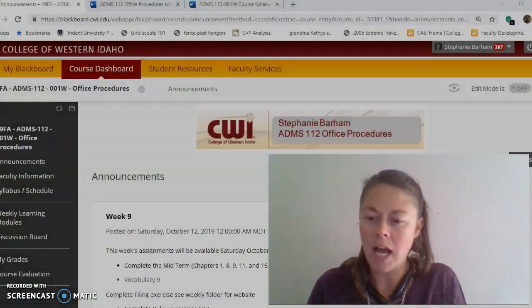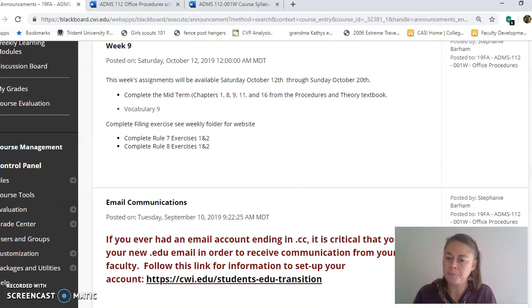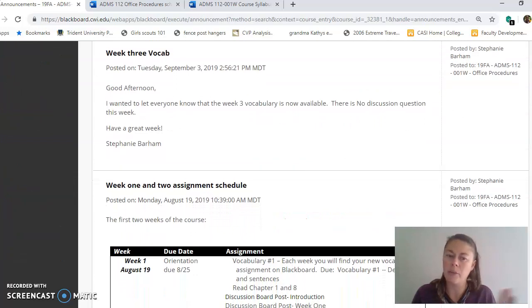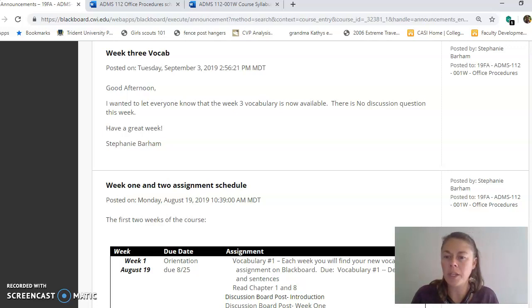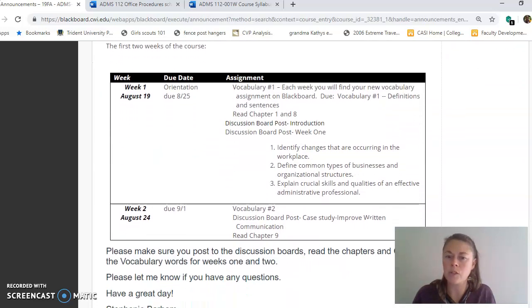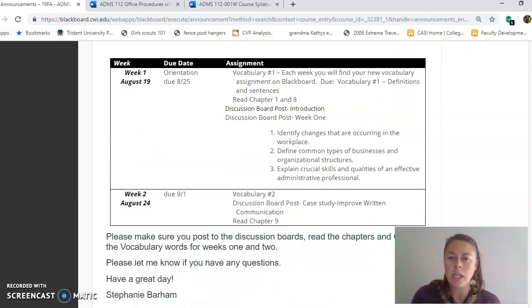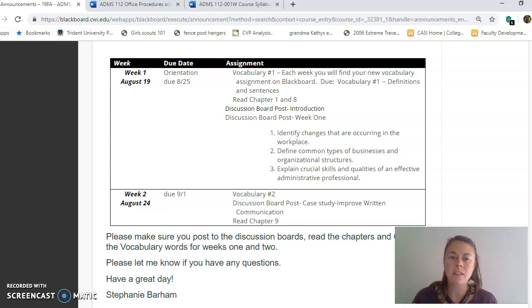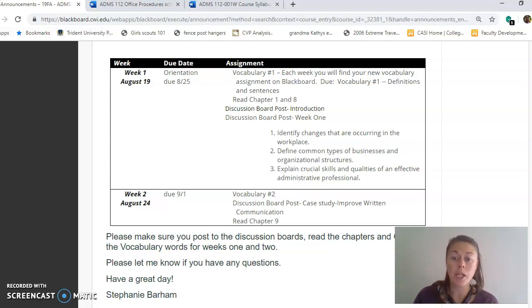So enough about me, let's look at the course. Each week I will be posting announcements for you. I've got the class pulled up right here — there's one for week nine, which is the current week we're in, and there are week three and week two announcements as well. What I normally try to do is post the dates of when assignments open and when they are due, and also where the assignment is located.